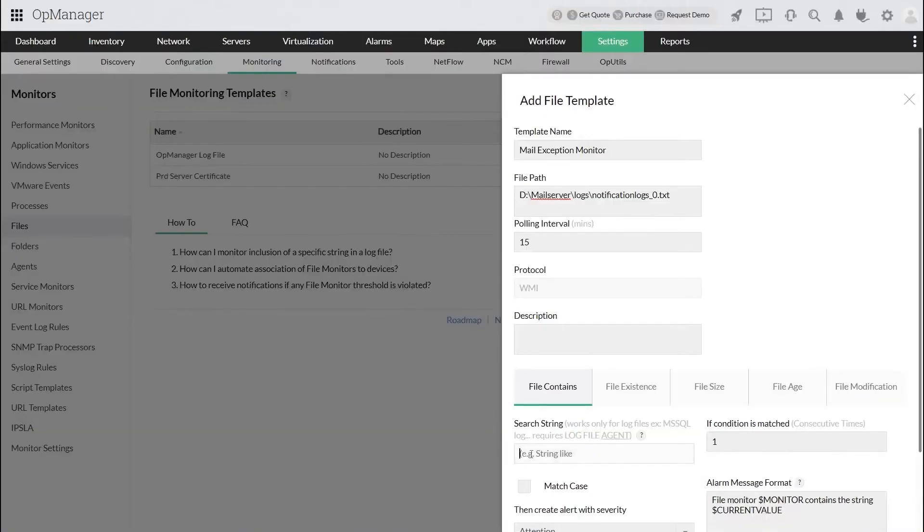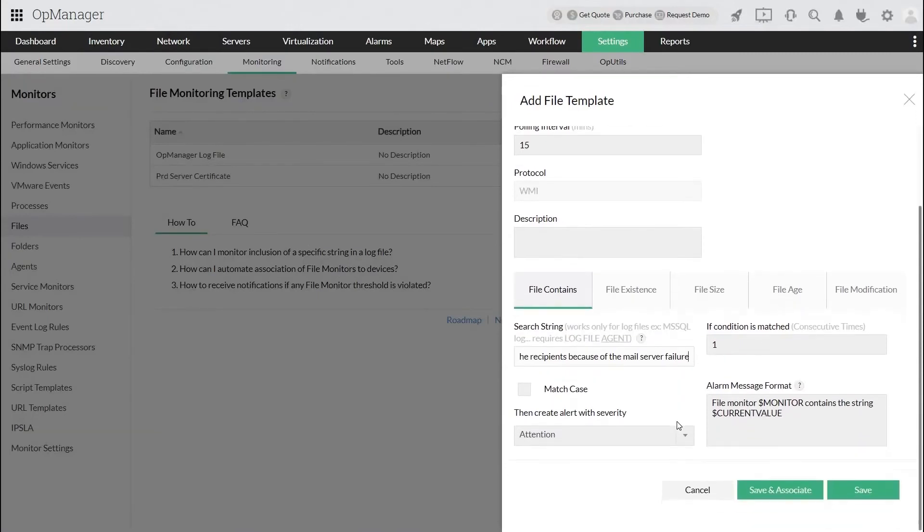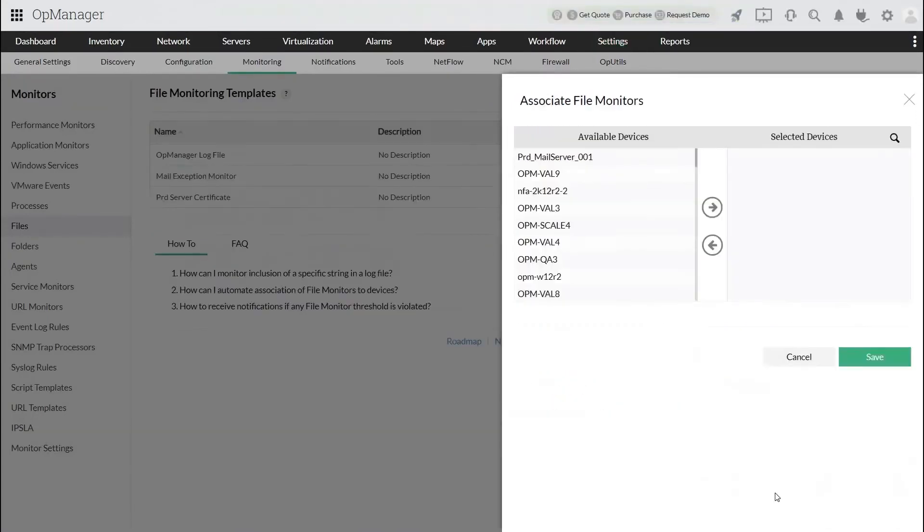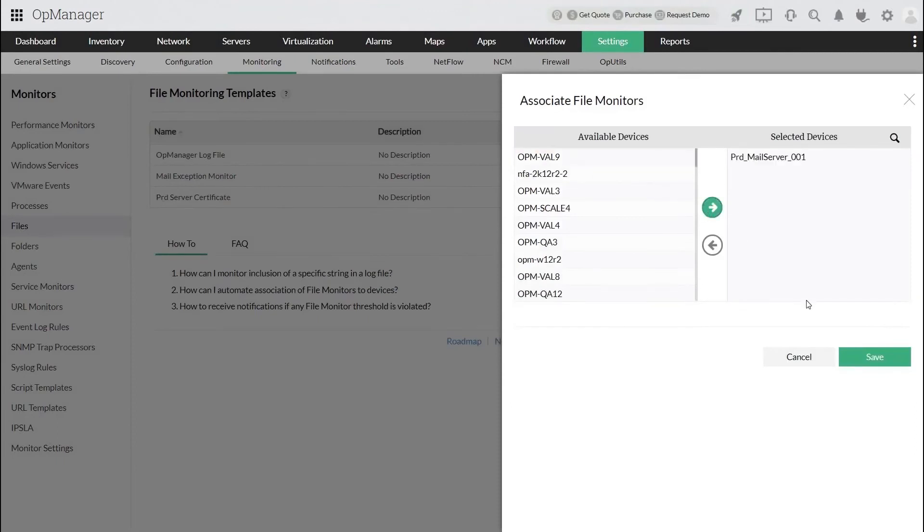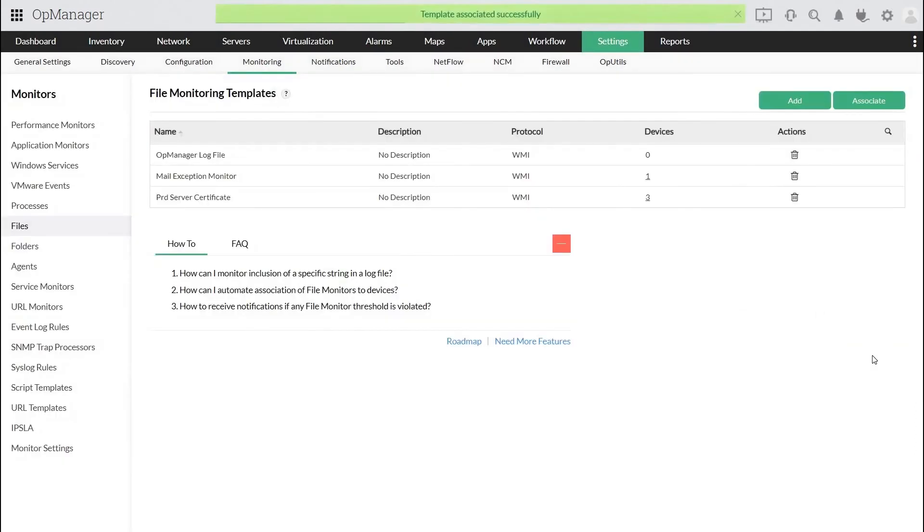All I have to do is paste the error trace in the search string field. Click Save and Associate and select the mail server to which this file monitor needs to be applied. A file monitor to monitor the email delivery failure is created and associated successfully.